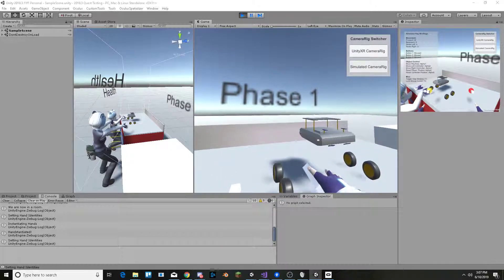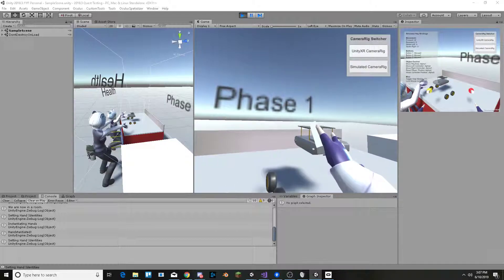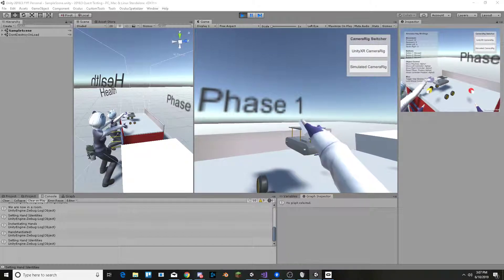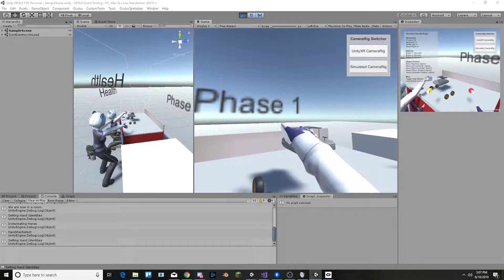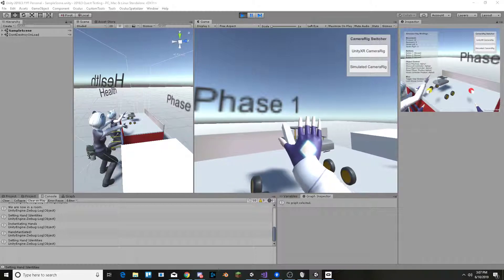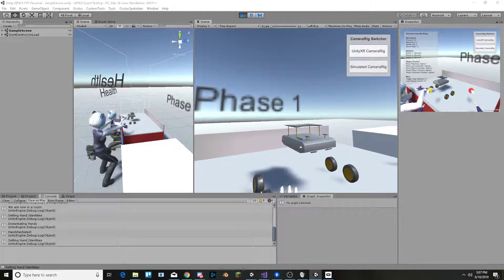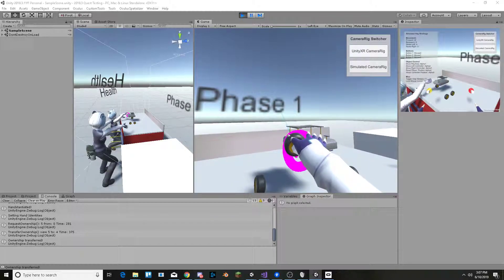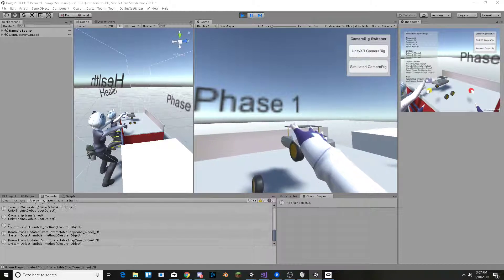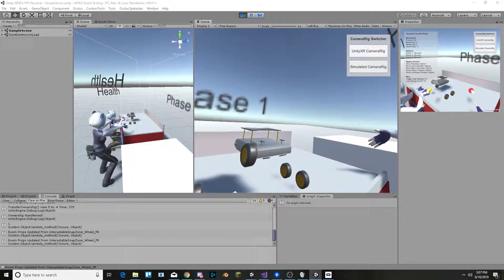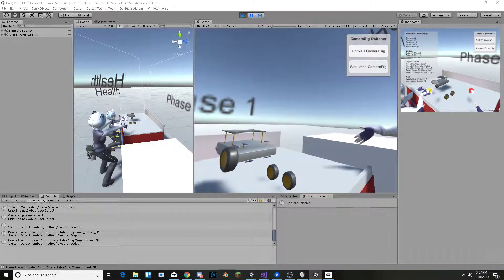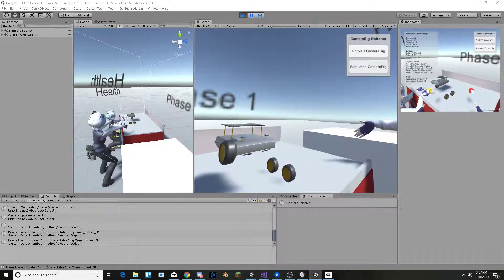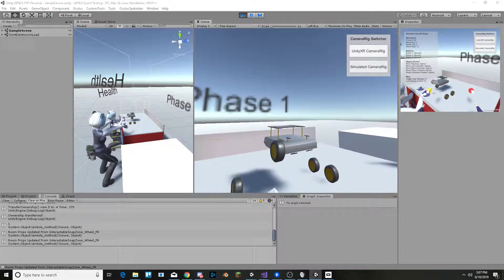Anyhow, since last time I have networked the win state of the game so that if one player were to trigger the win state it would be triggered across both clients. As you can see on the right side client it even triggers.